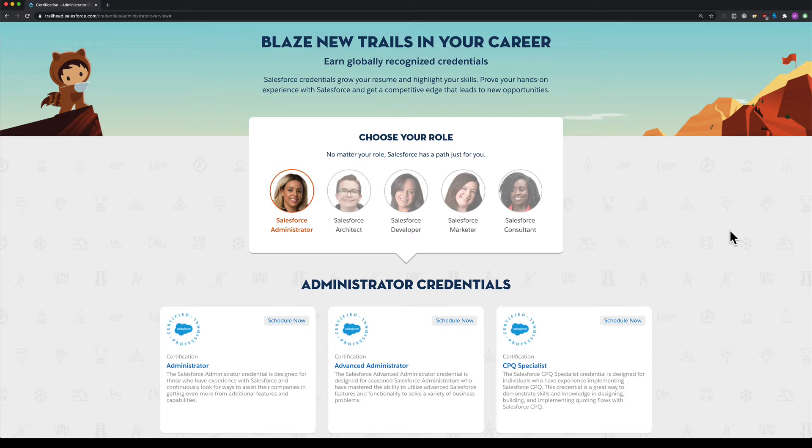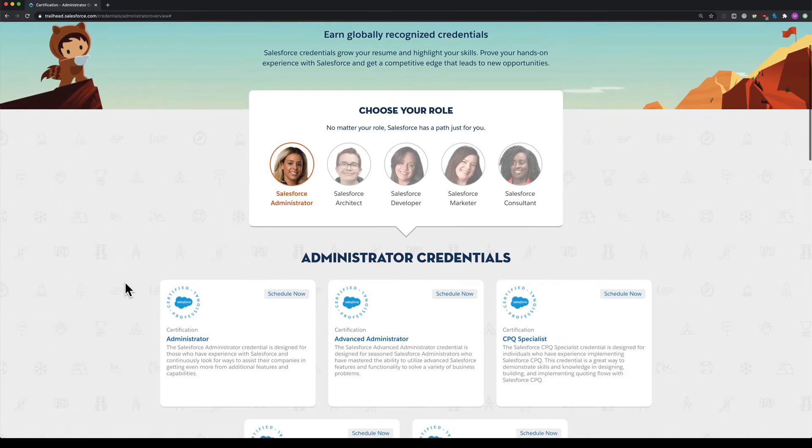The easiest way to do it is to go to Trailhead, navigate to web credentials, and here you see all the different credentials. You can then click schedule now. I'm going to use the administrator credential as an example.